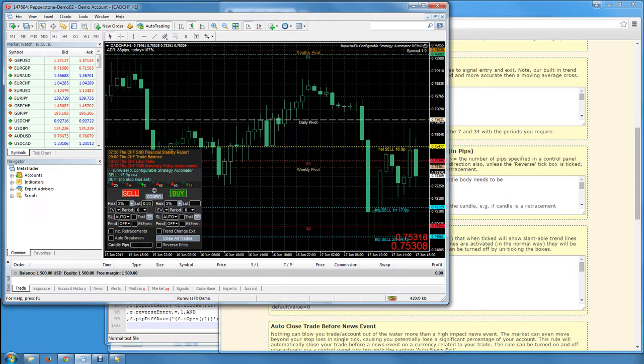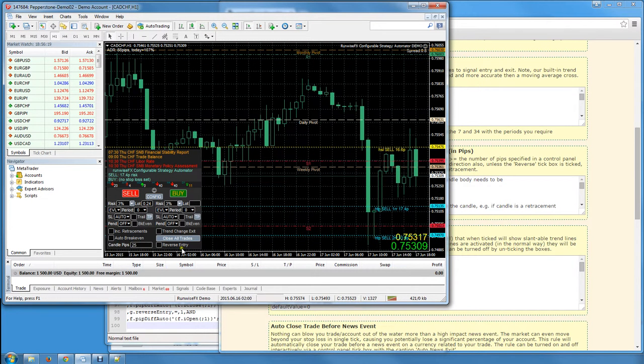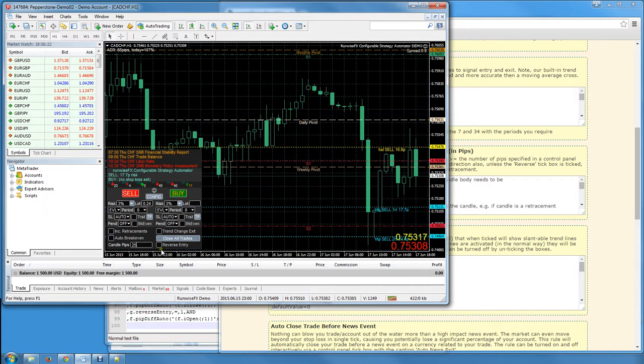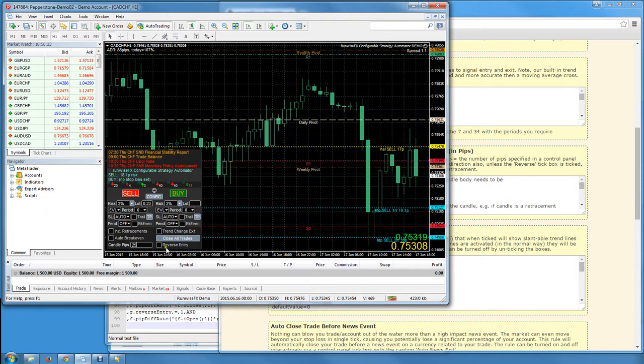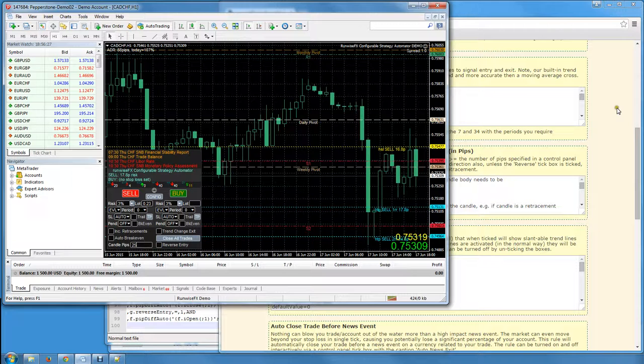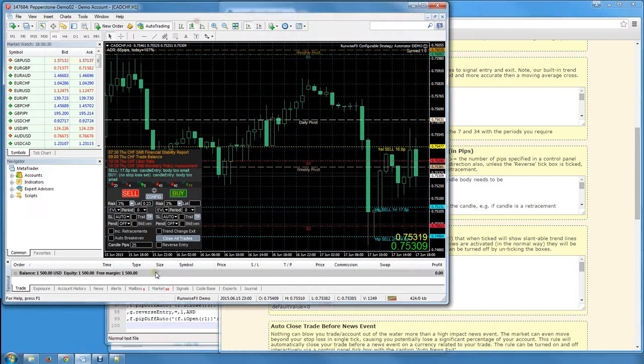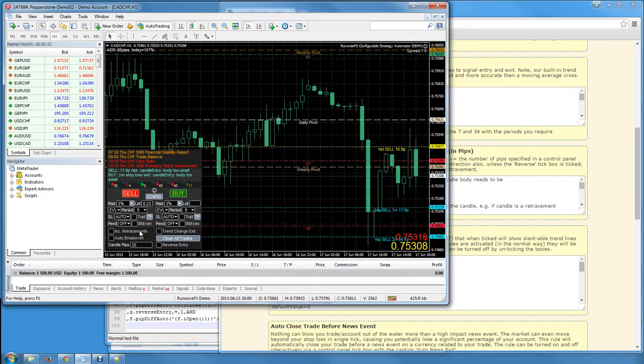You can actually type that number of pips in there. So when a candle closes with 25 pips in the body of the candle, it would actually open the trade. You can reverse that as well, as it describes in the rule what that reverse tick box is for.